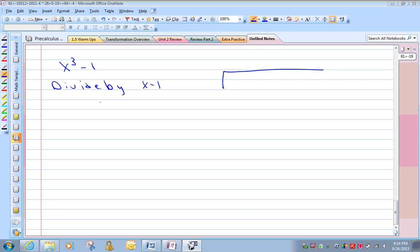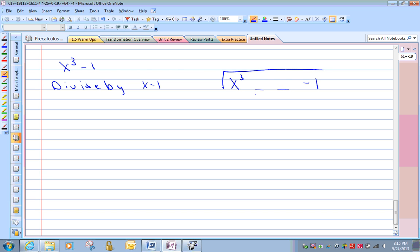We're going to divide x cubed minus 1 by x minus 1. When we set up our division, notice we go from a cube and don't have a squared or x to the first term, so we need placeholders for those. You can skip space or put zeros in there. I'll do x cubed, skip where the squared and x terms would go, then minus 1. You can also write plus 0x squared in there explicitly if that helps you. So we're dividing by x minus 1. X times something gives me x cubed — that would be x squared. X squared times x is x cubed, and x squared times negative 1 is negative x squared. We've got to subtract both.